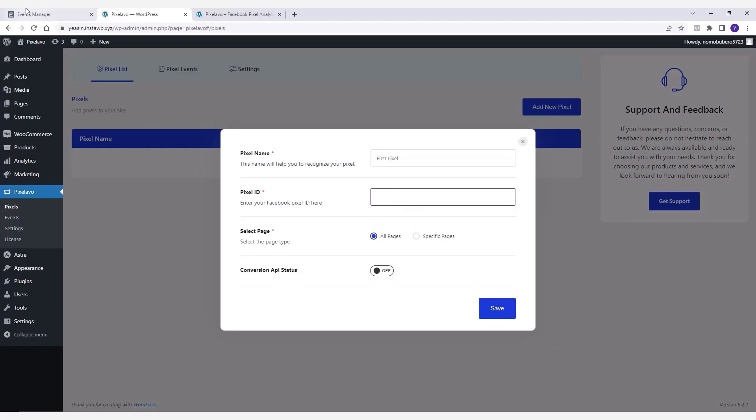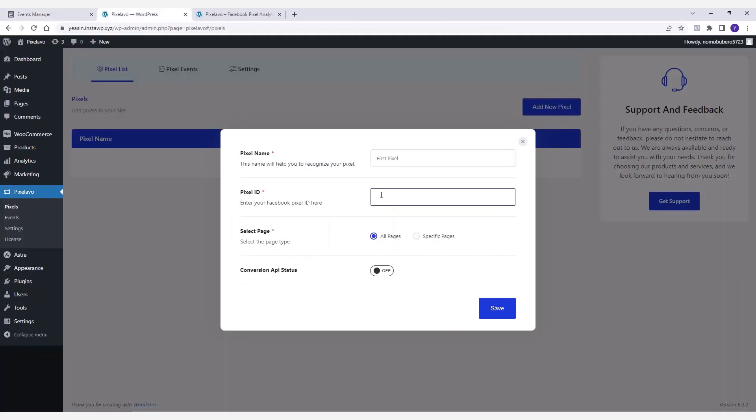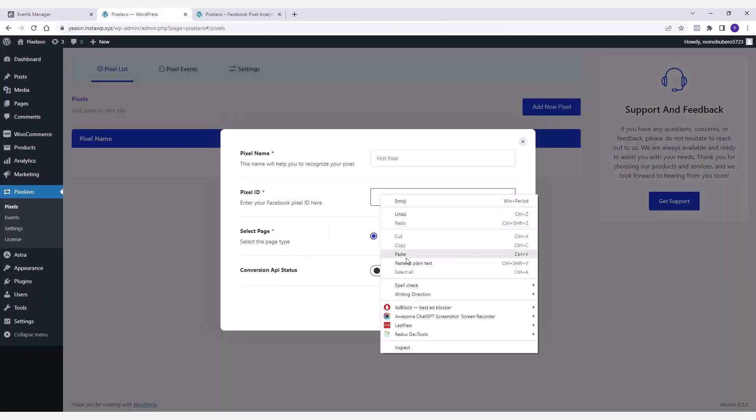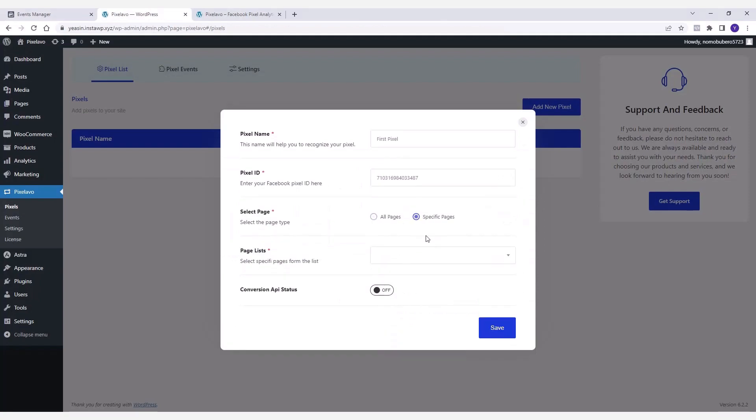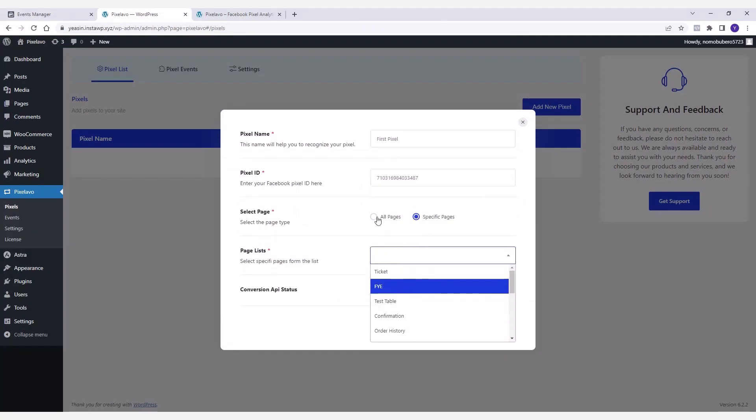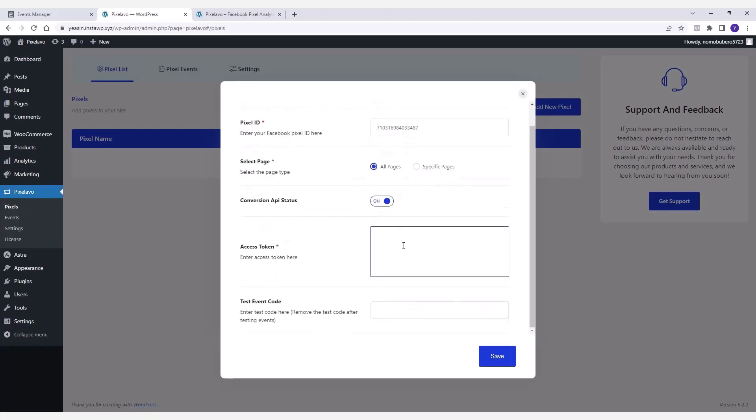Let's start by giving the pixel a name. Next you need to insert the pixel ID you previously created in your Facebook Business Manager. In the following fields you can select the pages you intend to use the pixel on.